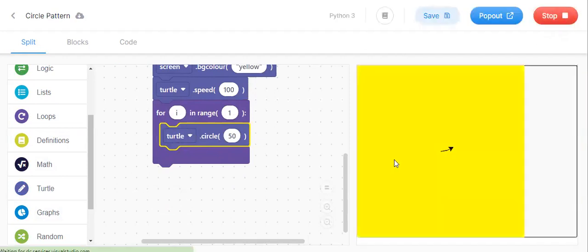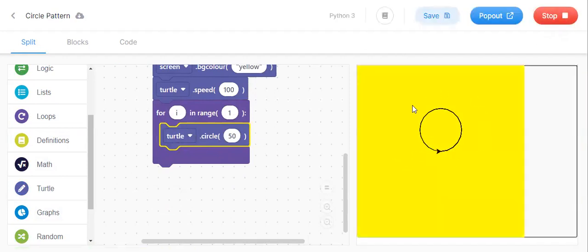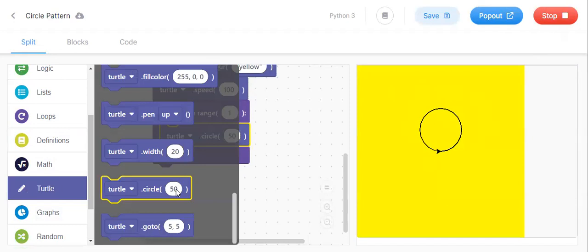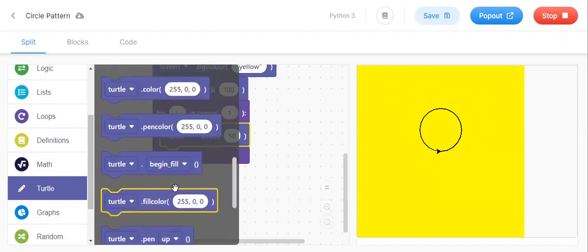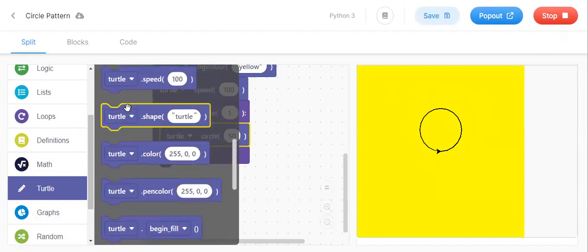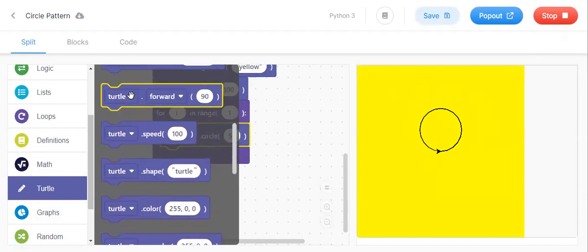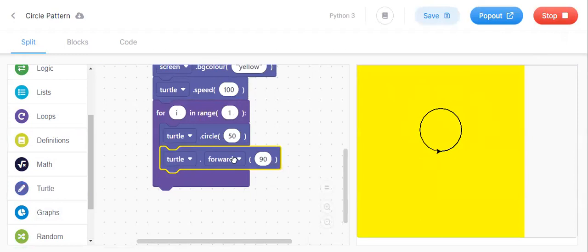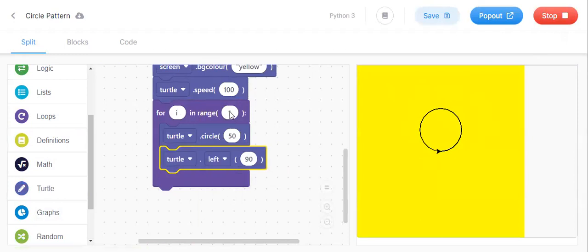See, this is the circle. Now we want designs. For design, you keep turtle.left, and here you keep 29.